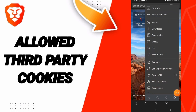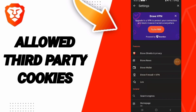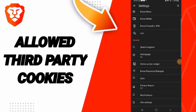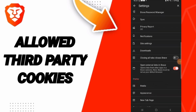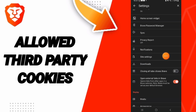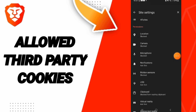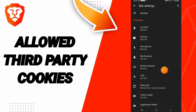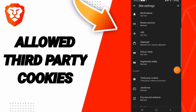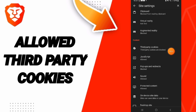Here you will enter the Settings window. After that, you will click on Site Settings, then enter the Third Party Cookies window.